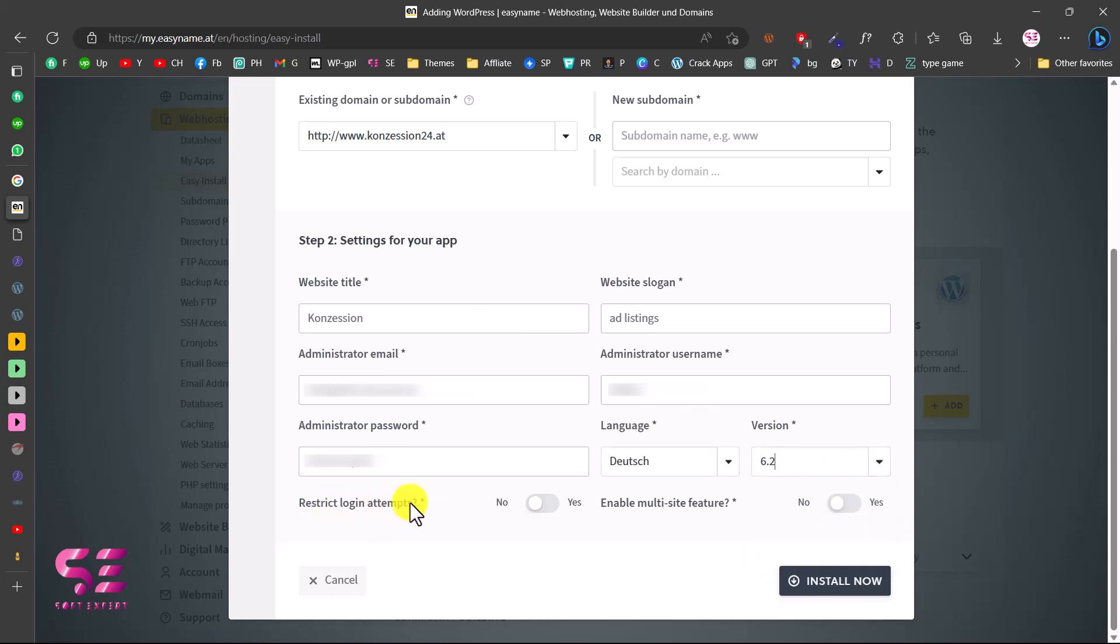Here you can restrict login attempts on your domain, so make sure you enable this. Here you can enable the multi-site feature, but we don't need this for now.